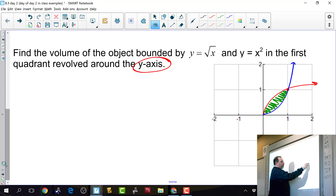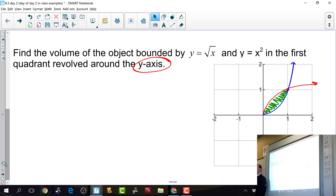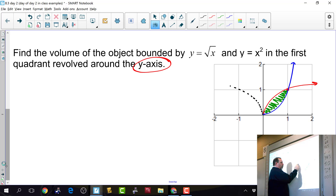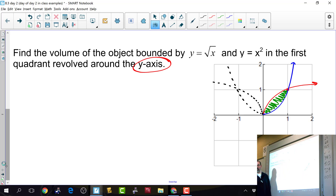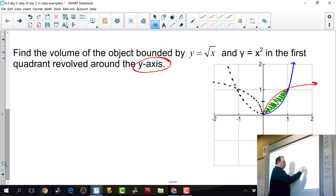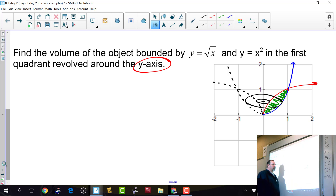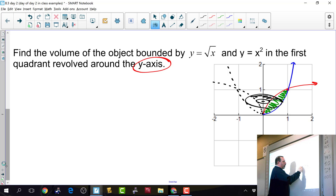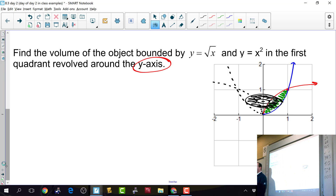We have this irregular bounded region. We could find the area by taking top minus bottom, but today we're revolving it around the y-axis. Picking an arbitrary y value and rotating a point on the red curve gives a circle; doing the same for the blue curve gives a smaller circle. The area in between is swept around, and integrating from zero to one on y gives us the volume.